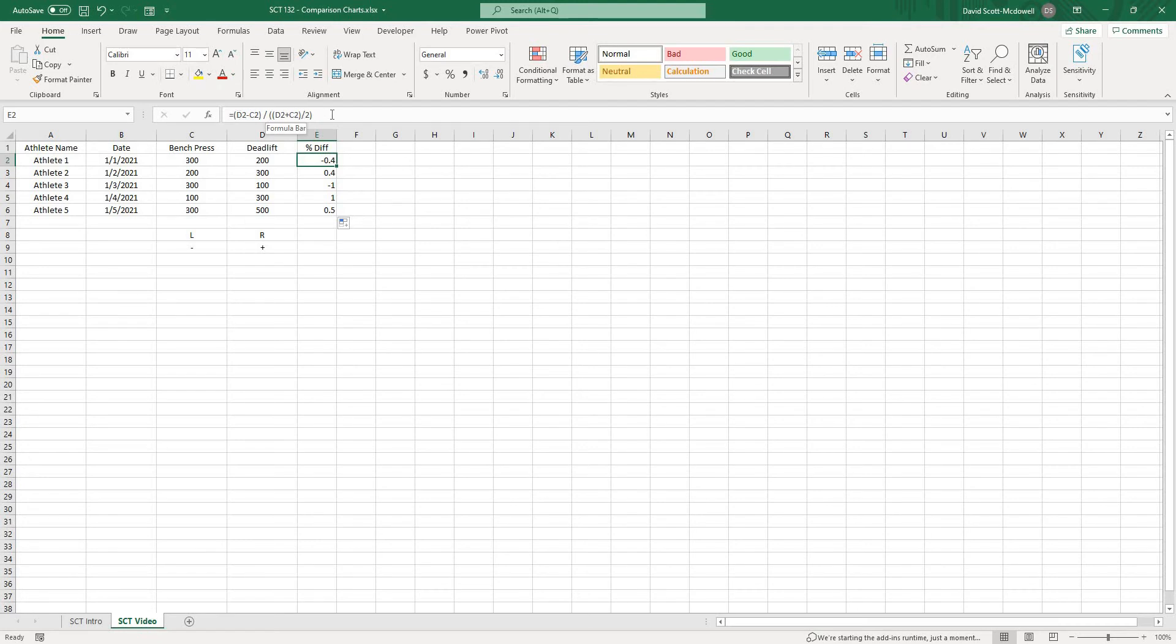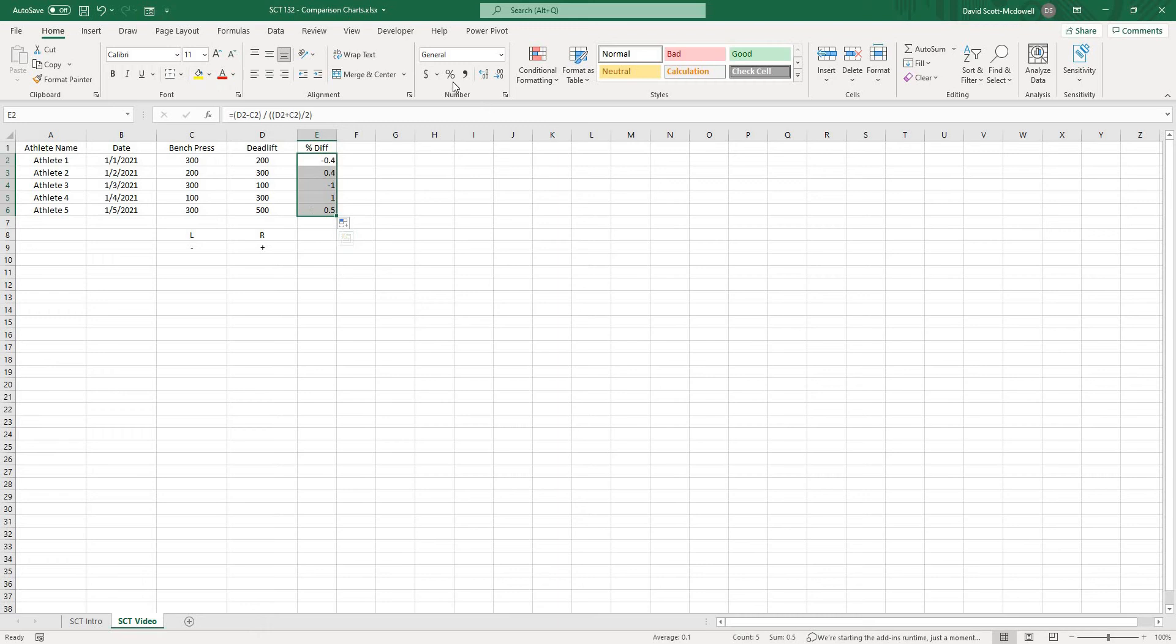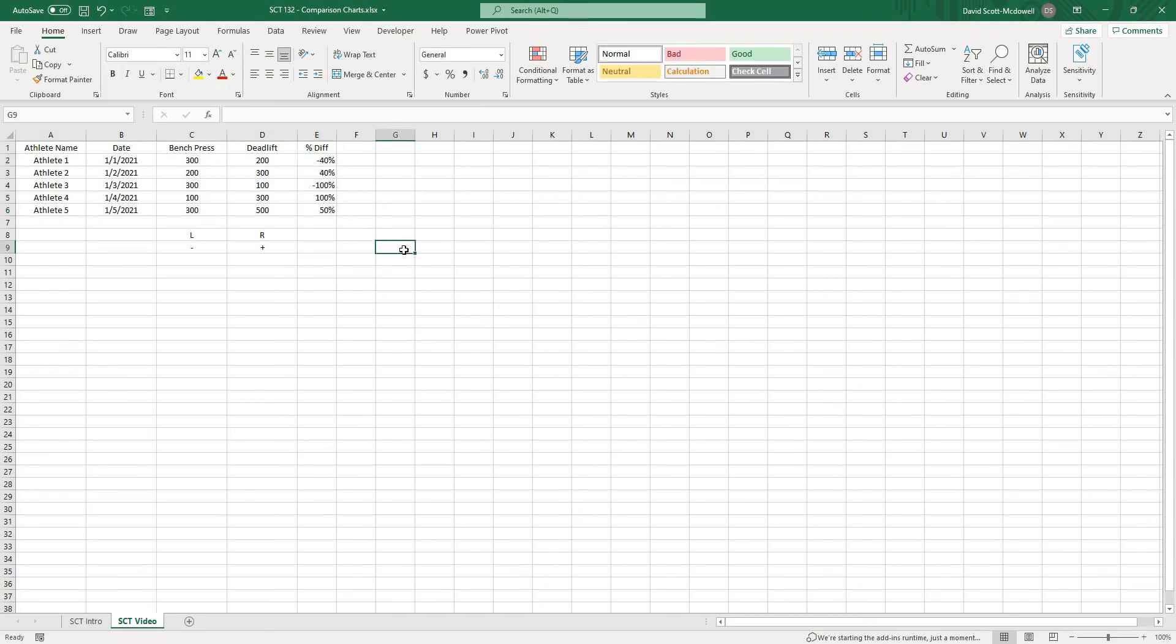Now if I want to turn this into a percentage what I can do here is just take these cells and then hit the percentage icon and Excel will automatically turn those into a percentage. So let's graph this and actually see what it looks like.